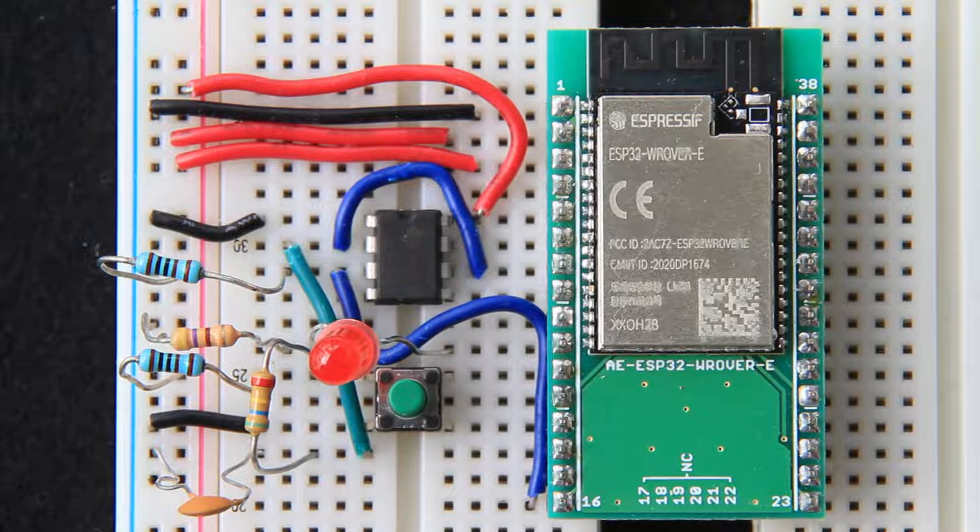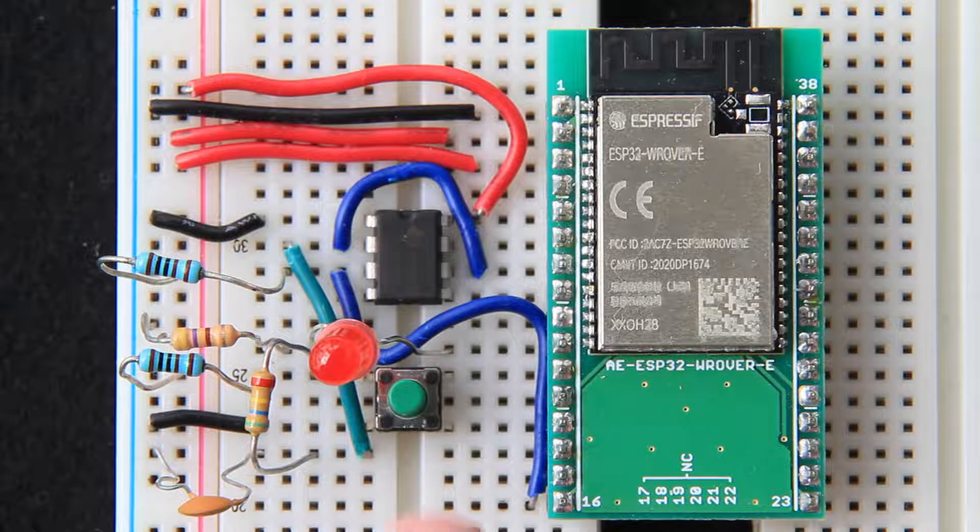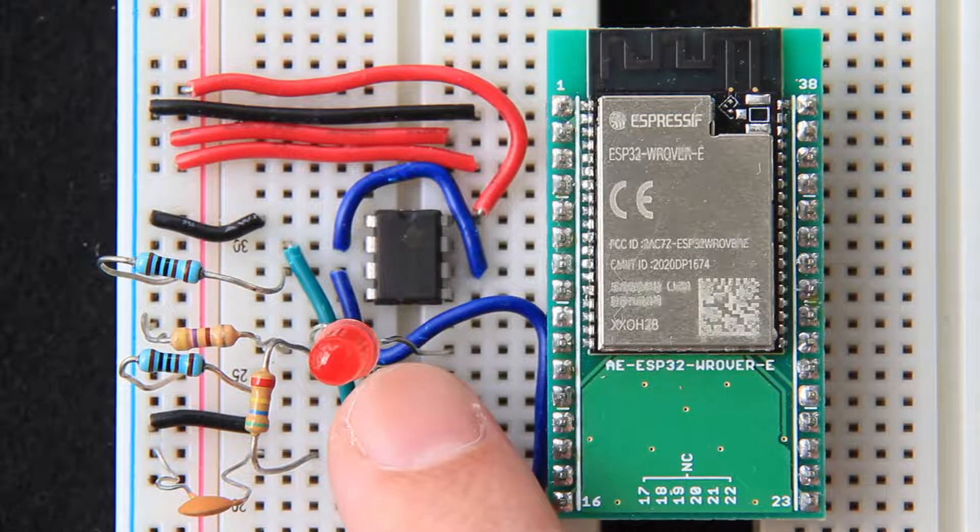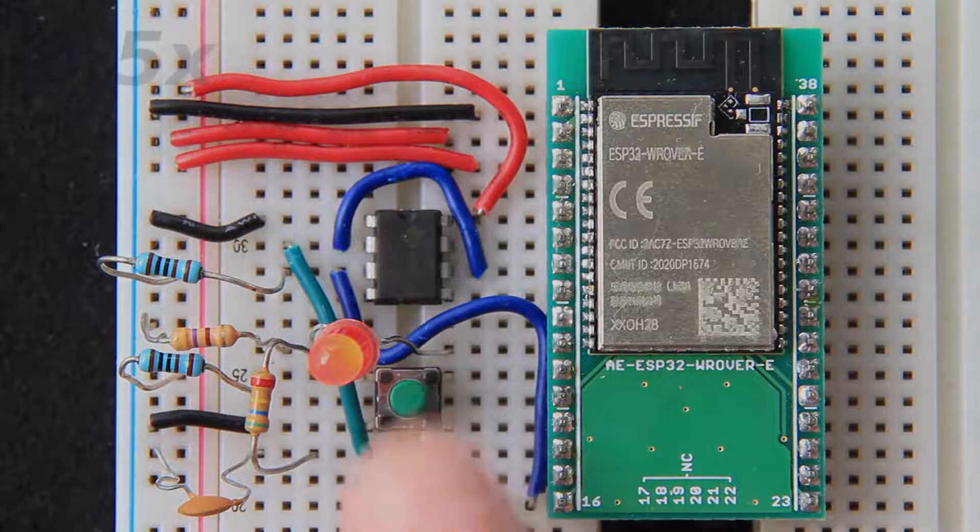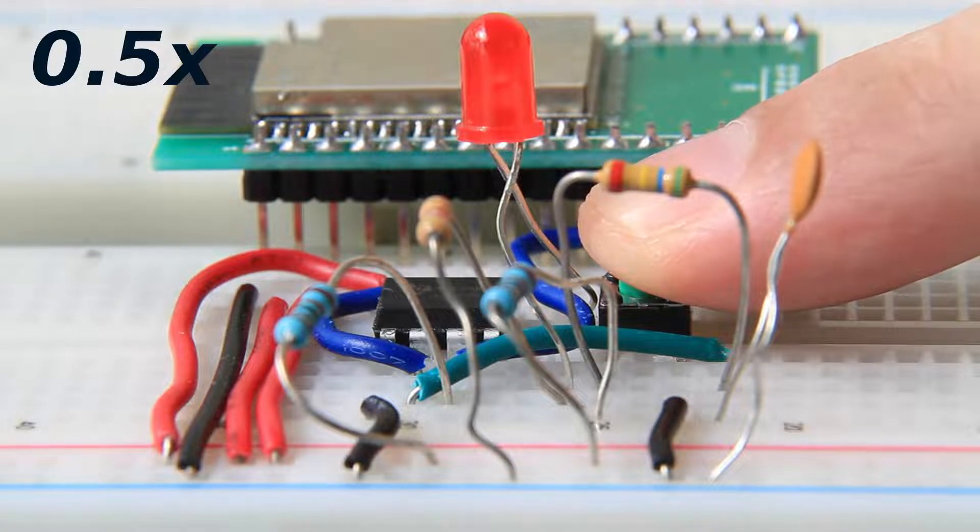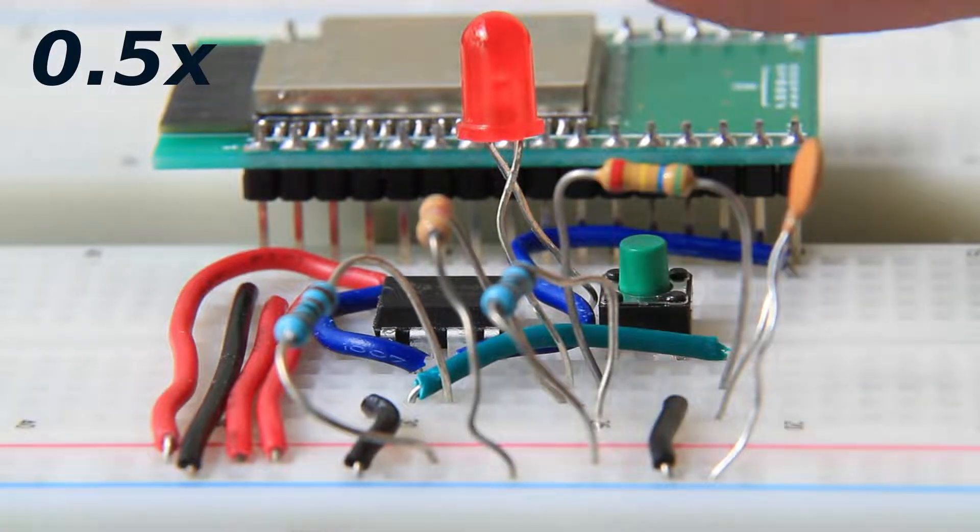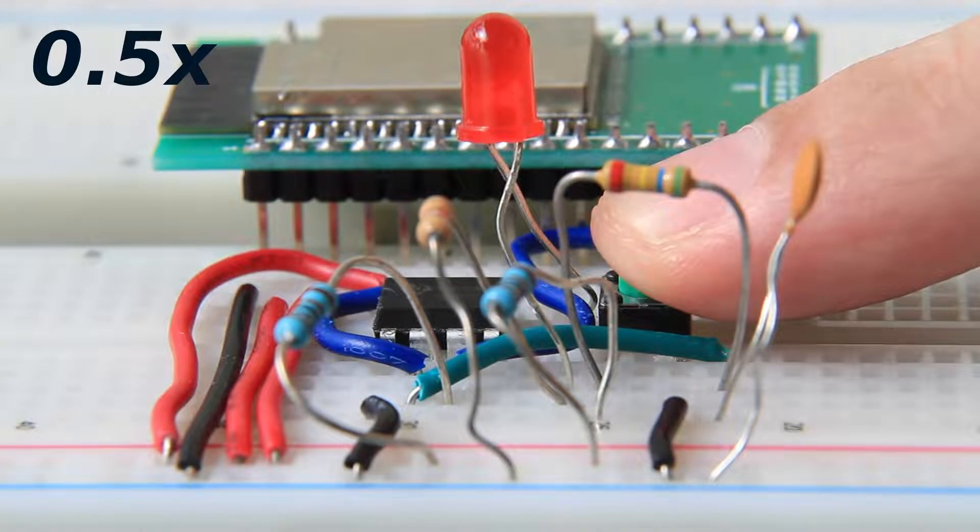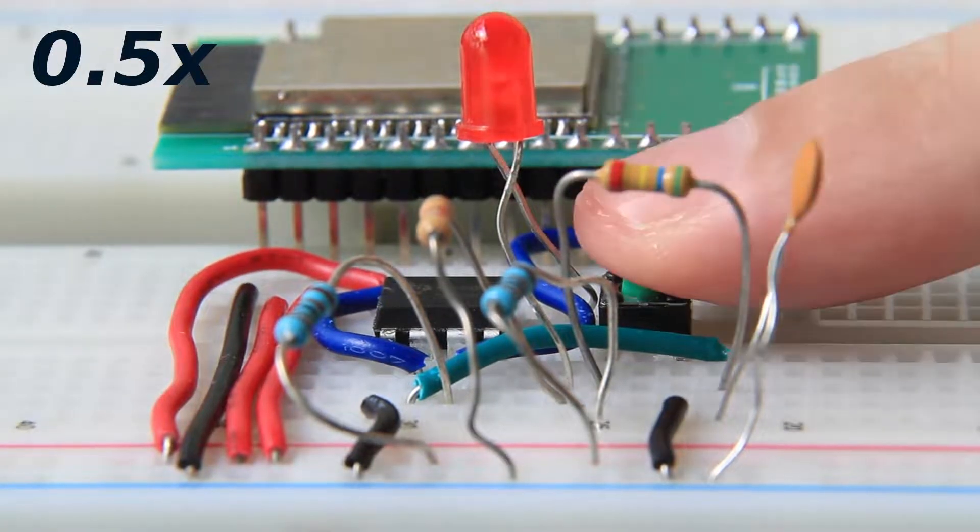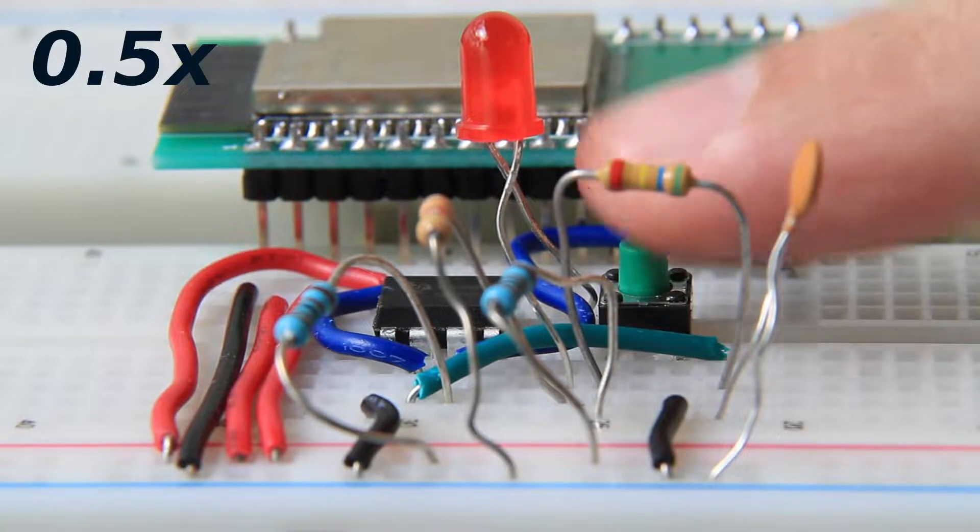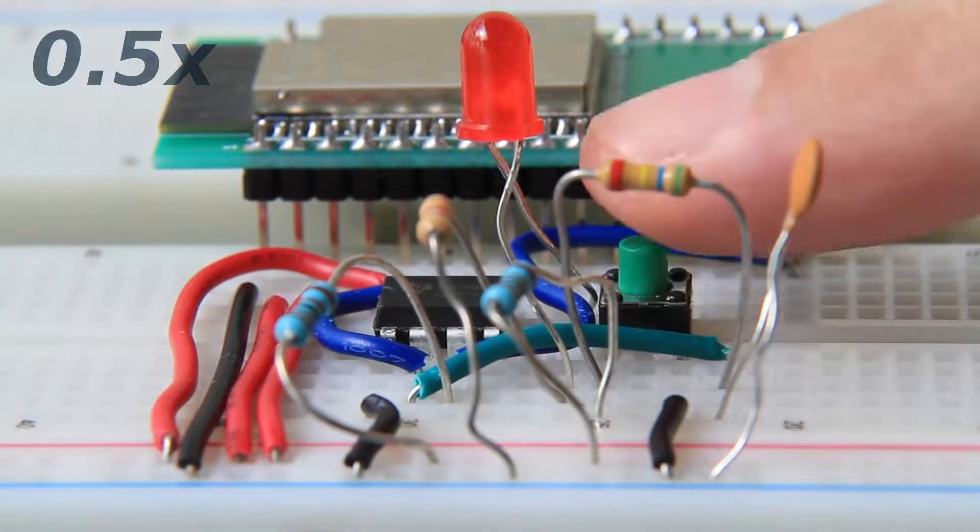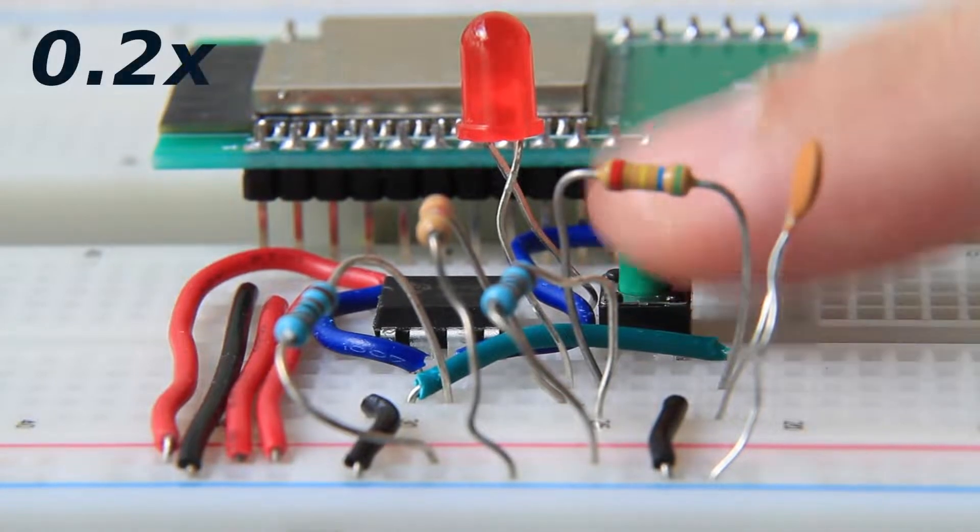When we push the tactile switch down, sometimes referred to as depressing the button, the LED should change its state. Importantly, we don't want the LED state to change when we release the button. To toggle the LED again, we should push or depress the button again.